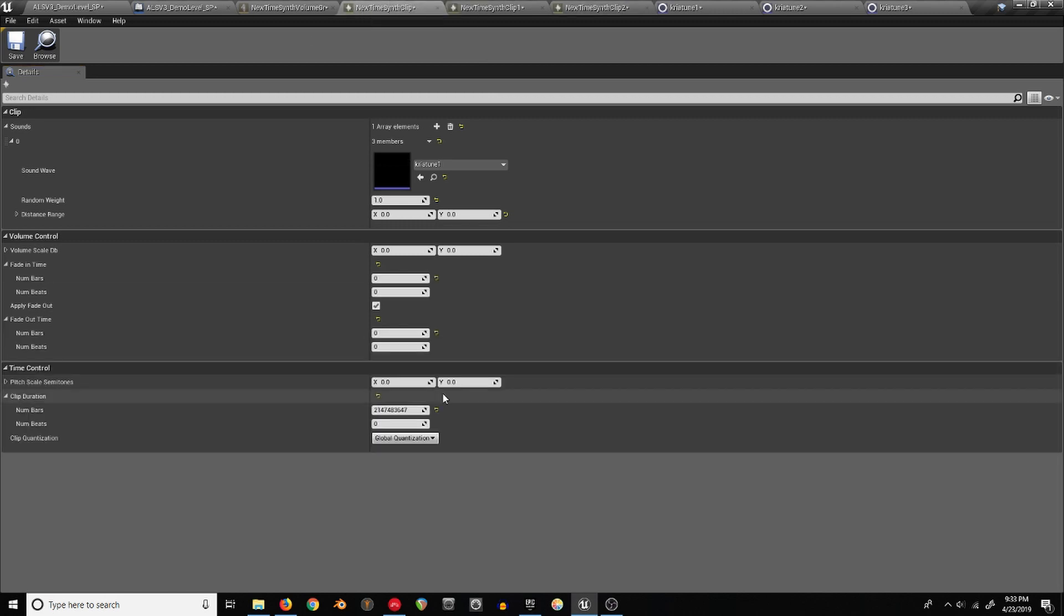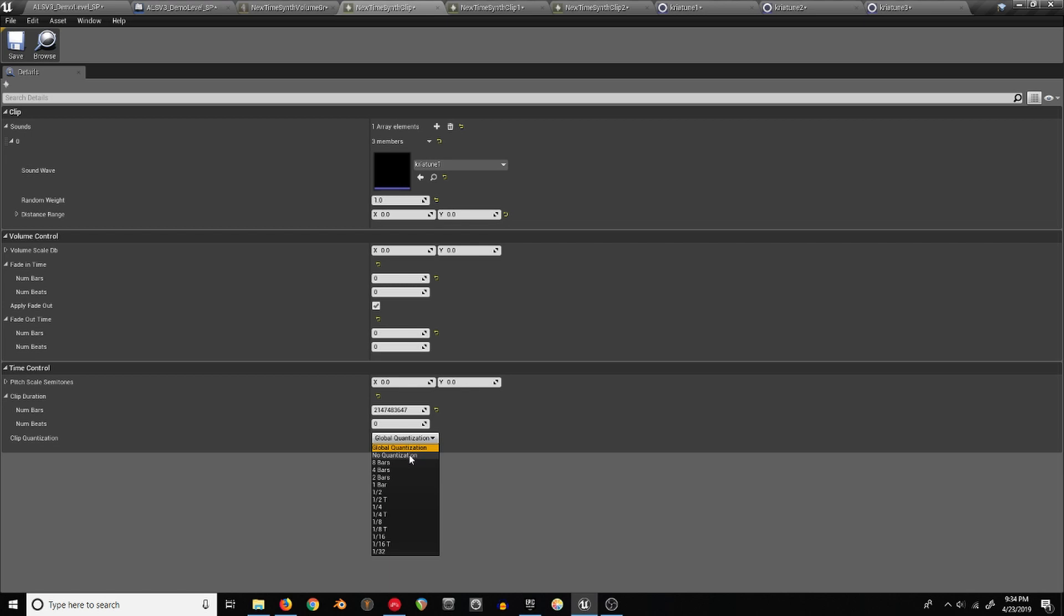So the first clip, I'd like to say no quantization because it will just start according to whatever the very beginning of the time synth is, in which case this is what I want, because this is the beginning of the song.